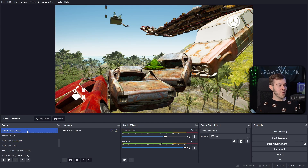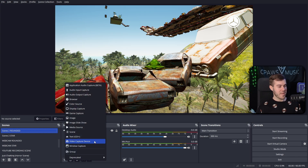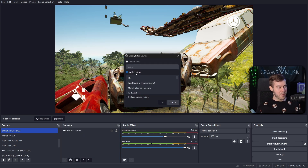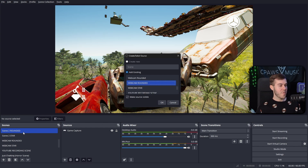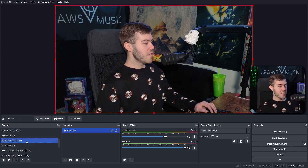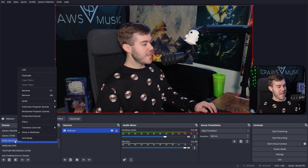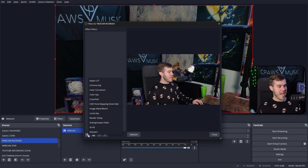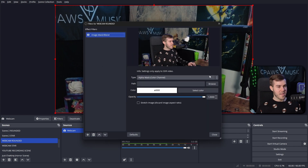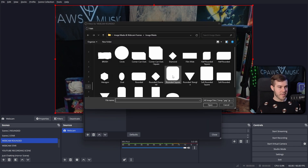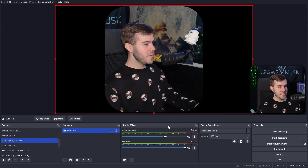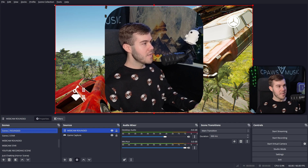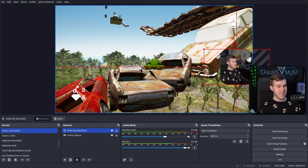Now go to the gameplay scene where you want the rounded webcam. In Sources, click Add New Source — but instead of adding a Video Capture Device, add a Scene source. Click Scene, add existing, and select 'Webcam Rounded.' Then go to the Webcam Rounded scene, right-click it, and add a filter — Image Mask/Blend, change to Alpha, browse, double-click Rounded Square, and hit Close. Go back to your rounded gameplay scene and you'll see the webcam with the rounded shape.